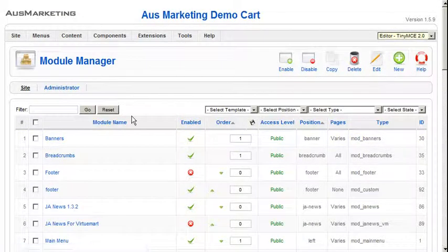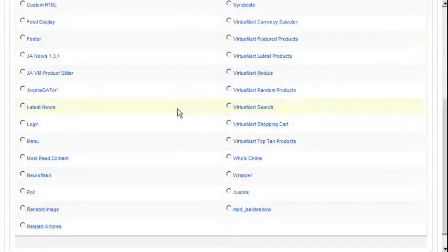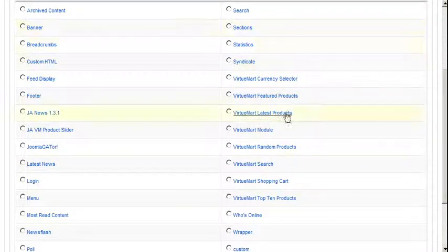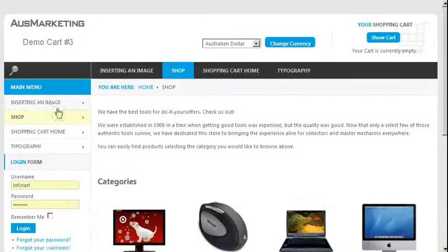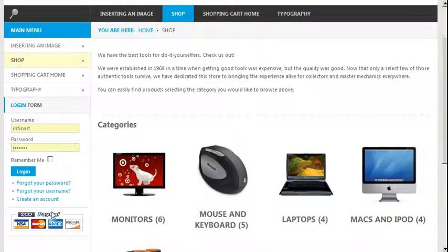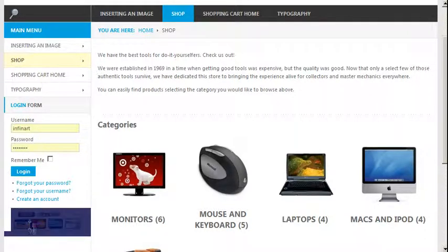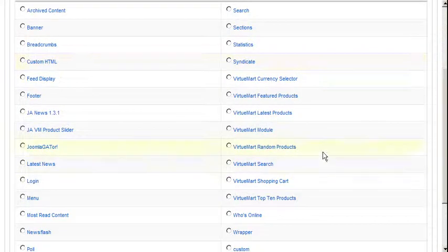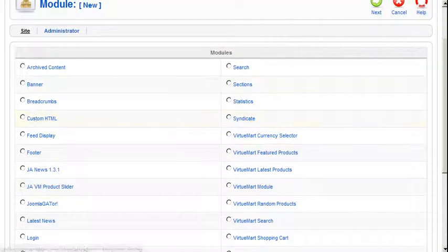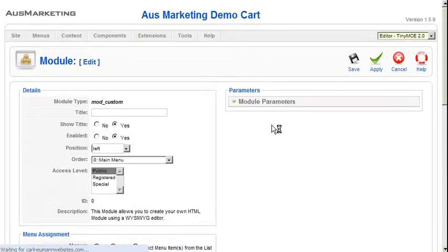So we now go to New, and it will bring up a little page with a whole bunch of pre-made modules. For example, the menu is pre-made, the login is pre-made. This is a custom one, which is just a graphic. So if we want to just add an image or some text, then we would just select Custom HTML. The page will load up.